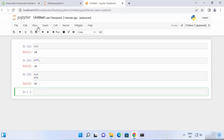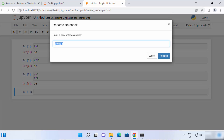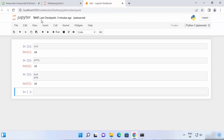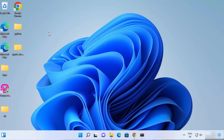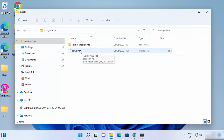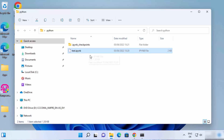Now, how to save this file? Right now it's untitled. Click on the title and give a name — for example, test — then click Rename and the Jupyter notebook filename will be changed to test. Once you have saved the file, you can navigate to the folder where you created it. I created this file inside my Python folder, and you can see there is a test.ipynb file. You can open this file again by clicking on it and choosing your browser.